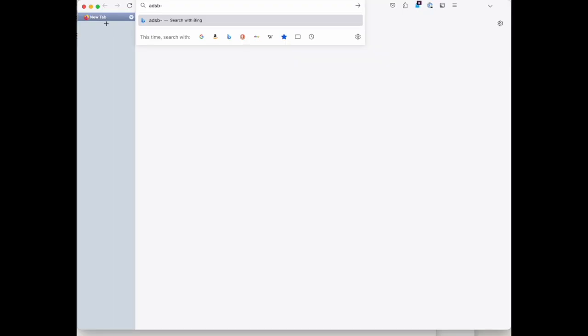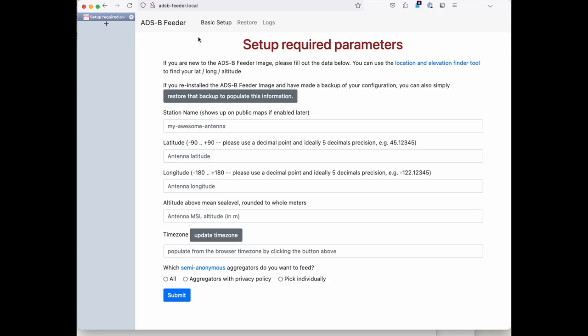This is a demo how easy it is with the ADSB feeder image to set up your site. Once your system is booted, you simply go to the ADSB feeder.local address on your network.